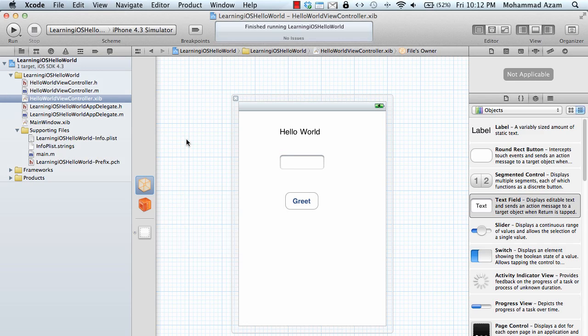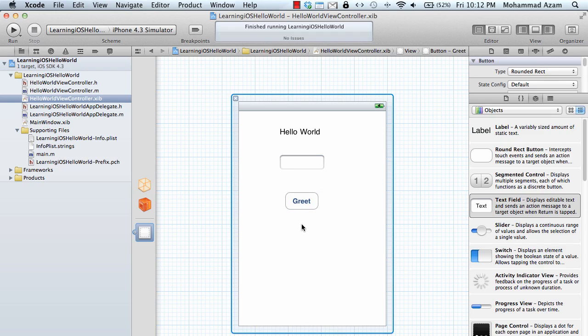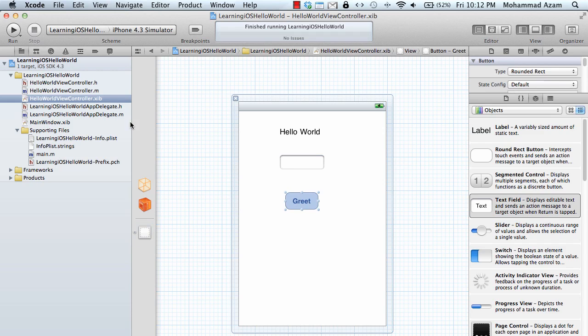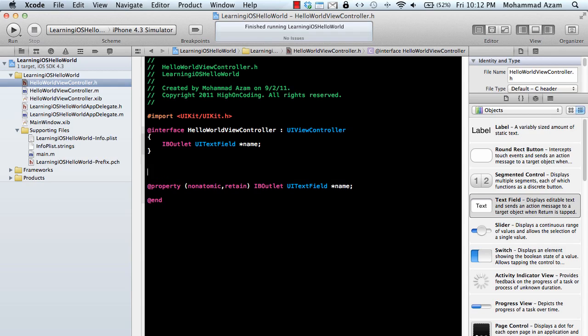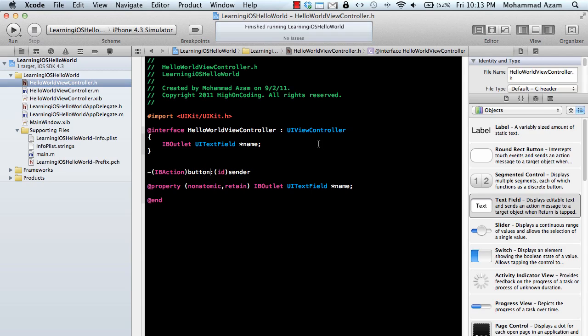We need something for the greet button when the button is clicked. For buttons we don't have to declare an IB outlet, but we do have to declare some sort of action. When the button is pressed we want some event to be fired in our view controller. That's called IB action. I'm going to say button clicked.